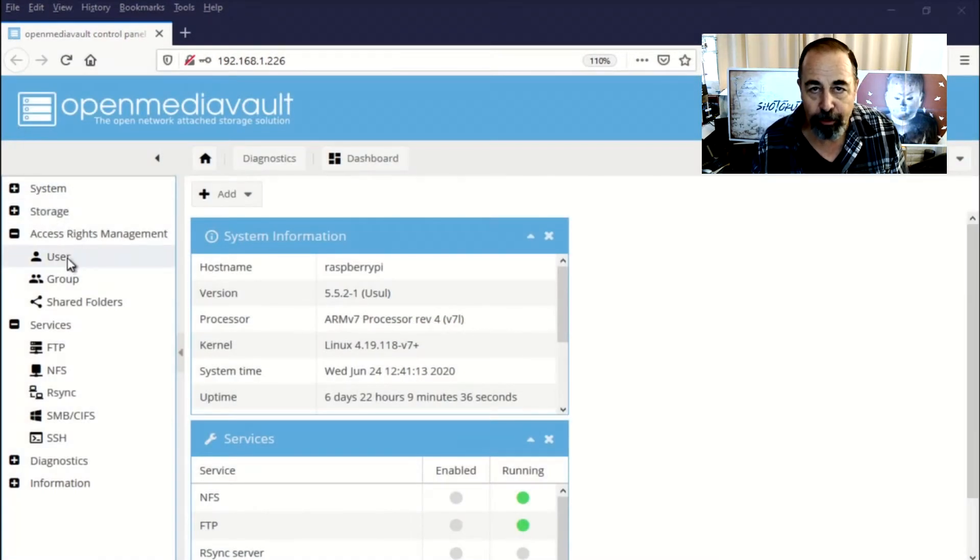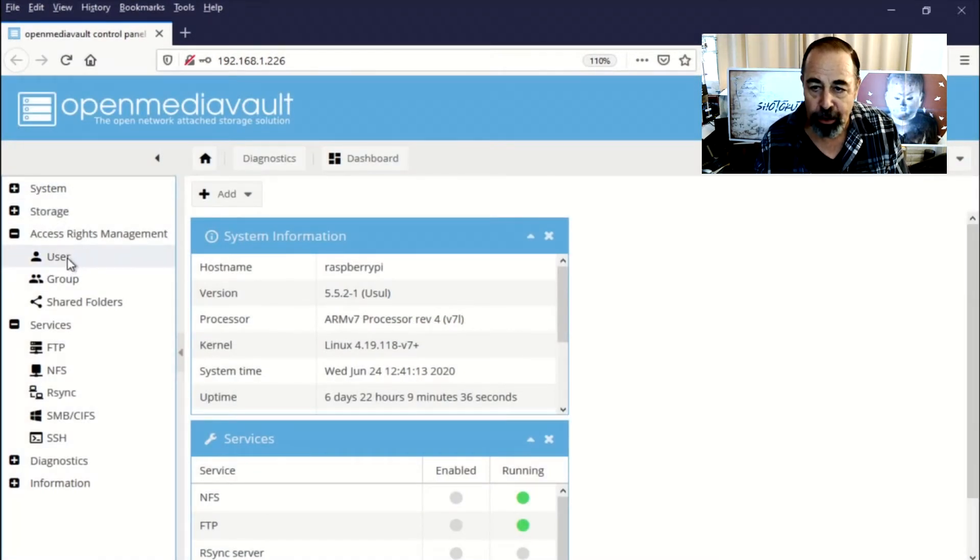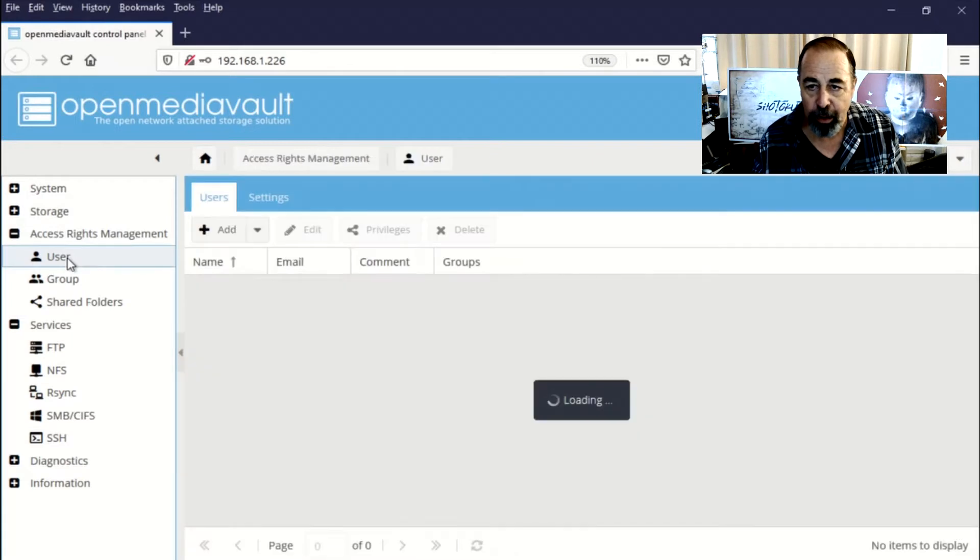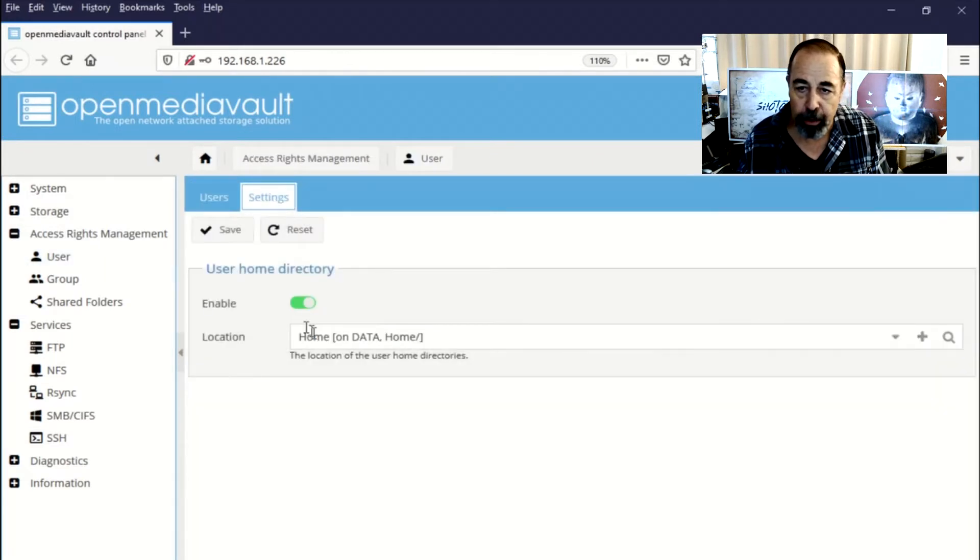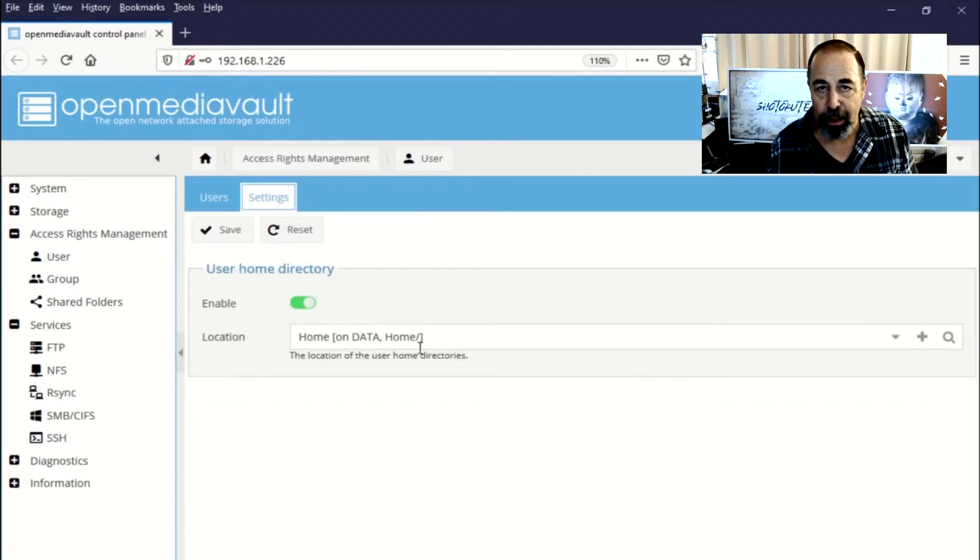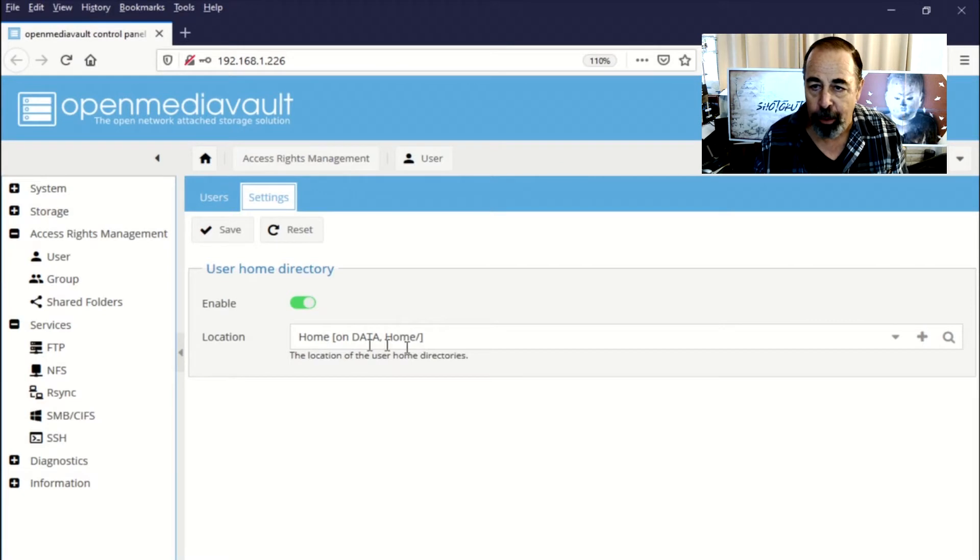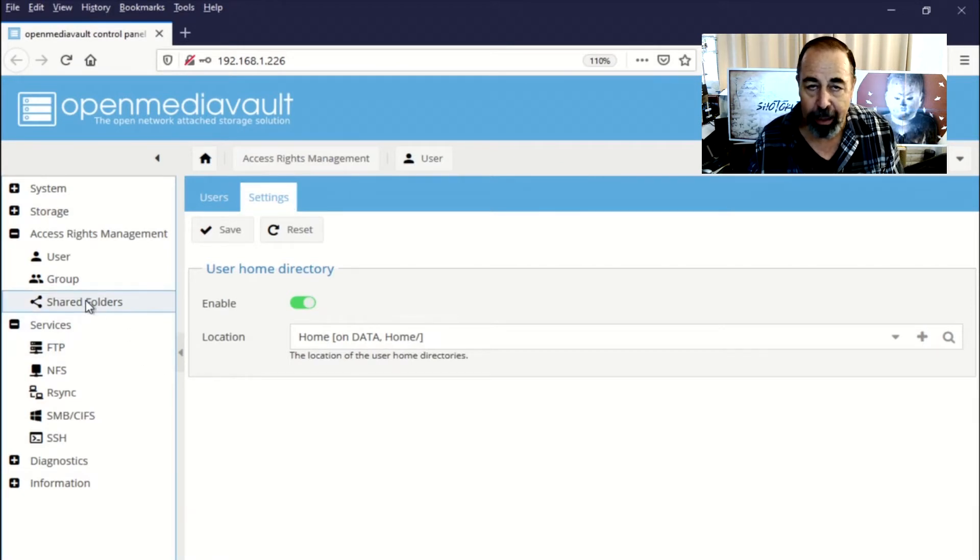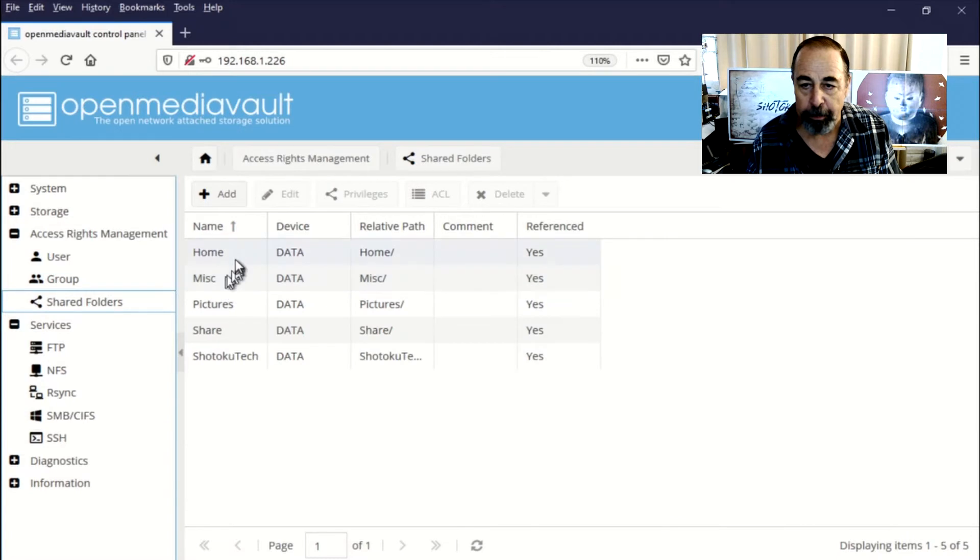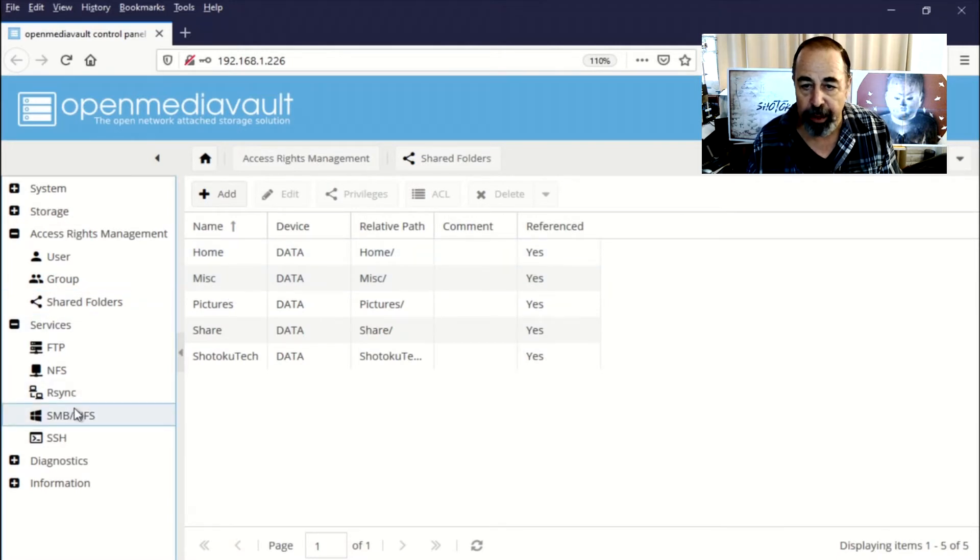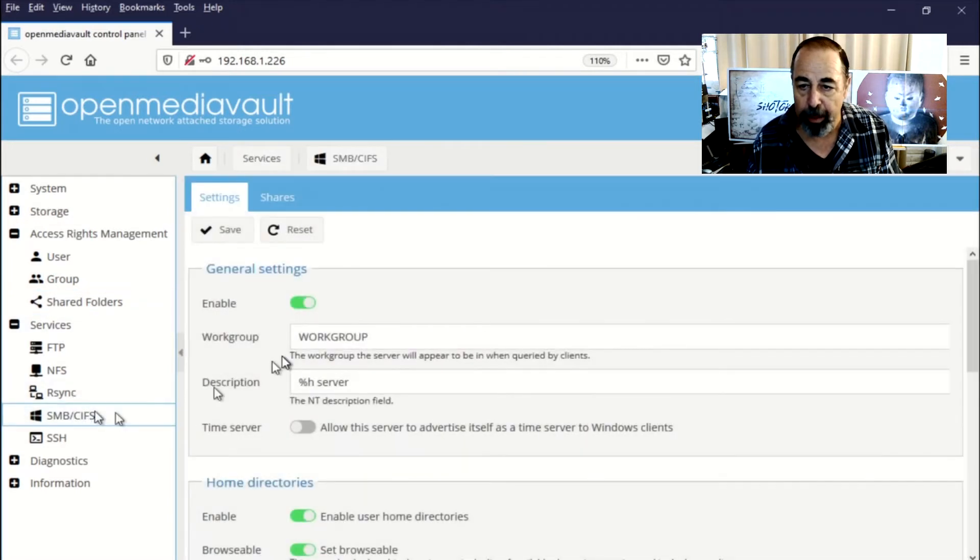Okay, so we're back from applying that configuration change and let's just go through and double check the settings are in place. Under users you can see enable home directory is set and it's pointing to the home shared folder and then it's also configured here in SMB.